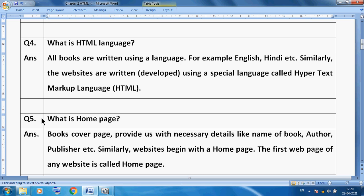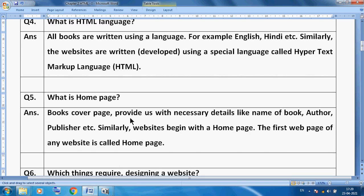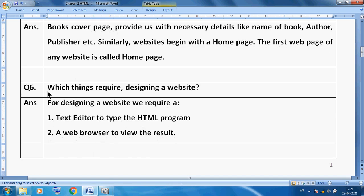Now what is a home page? When you visit www.amazon.com, the first page that displays is called the home page — also known as the index page, root page, or base page. Just like a book's cover page provides necessary details like the name of the book, author, and publisher, similarly websites begin with a home page. The first web page of any website is called the home page.